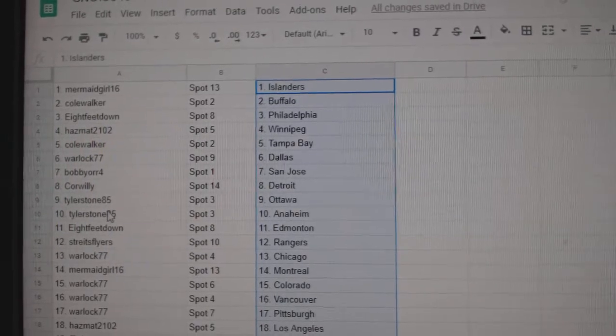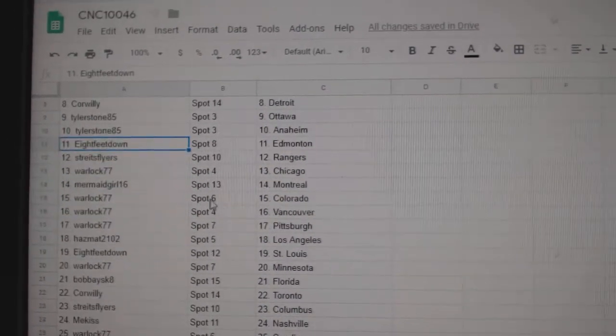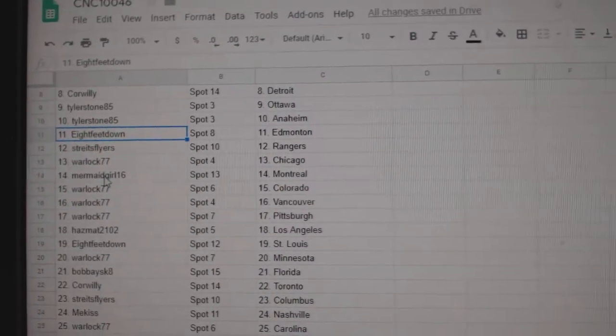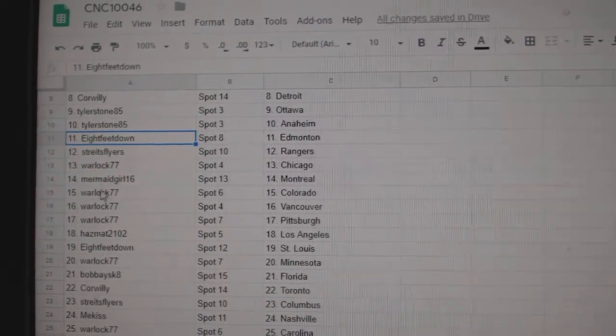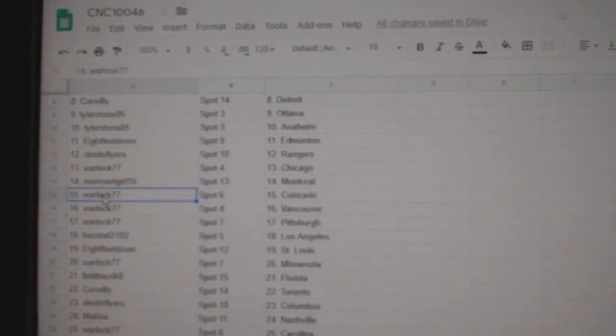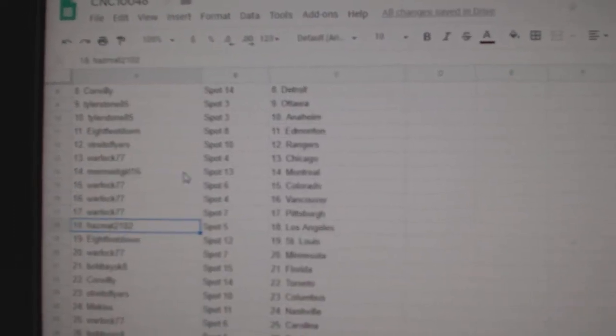Detroit, Tyler. Ottawa, Anaheim. 8 Feet Down, Ed Money. Strides Flyers, Rangers. Warlock, Chicago. Mermaid, Montreal. Warlock, Colorado. Vancouver, Pittsburgh.